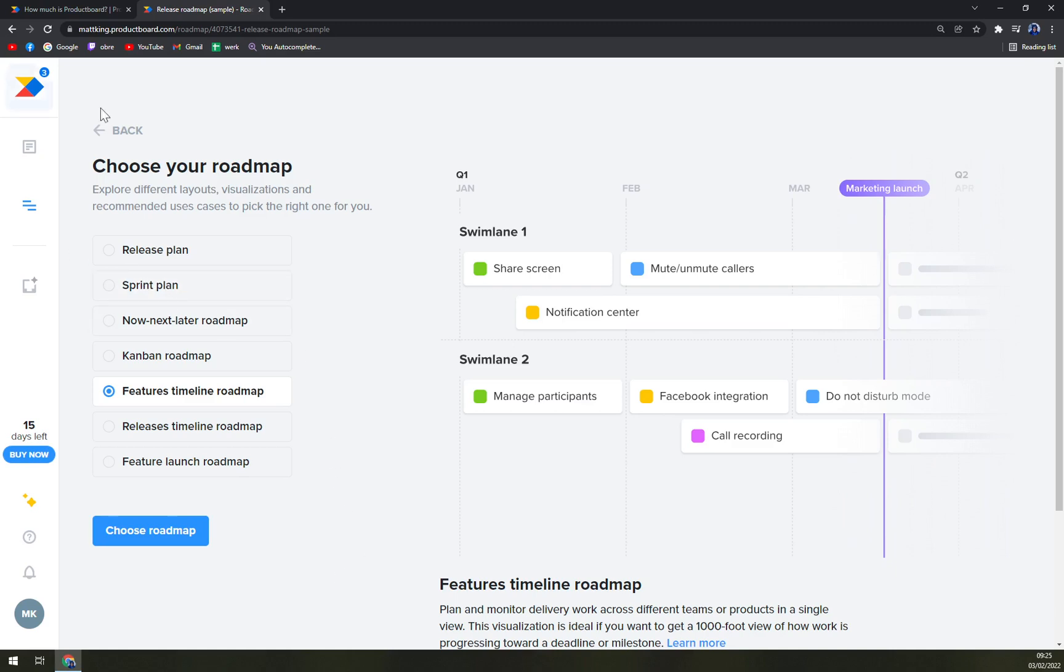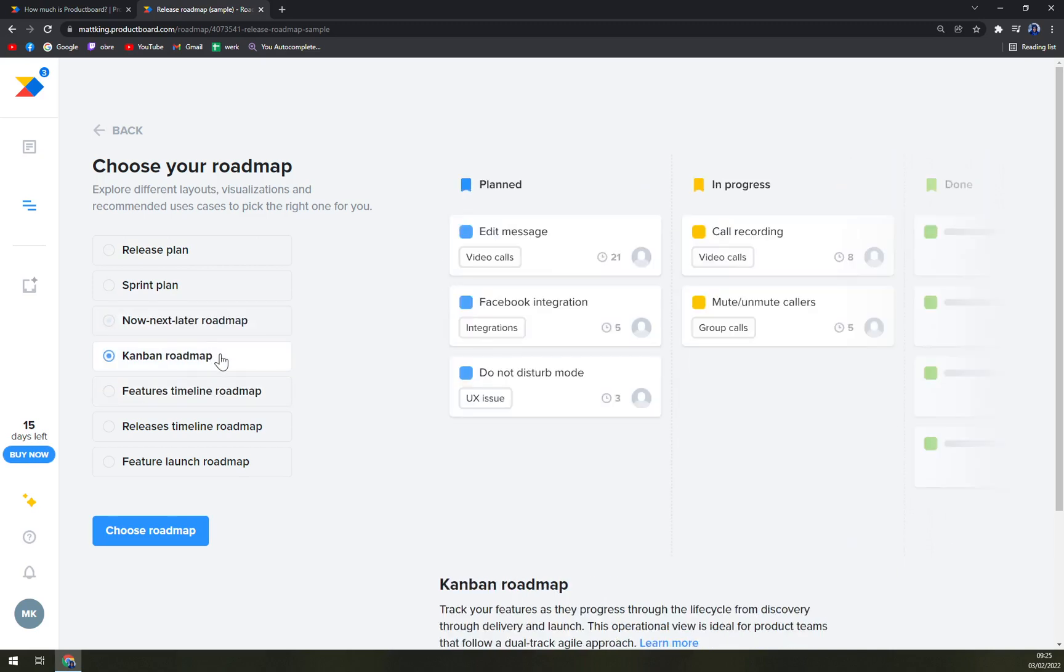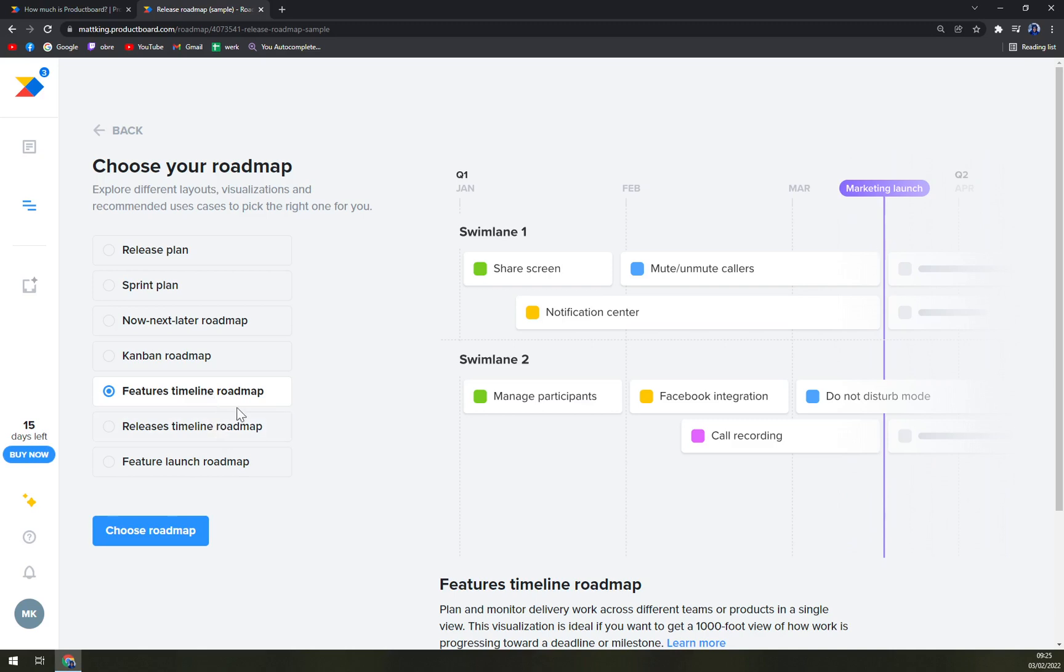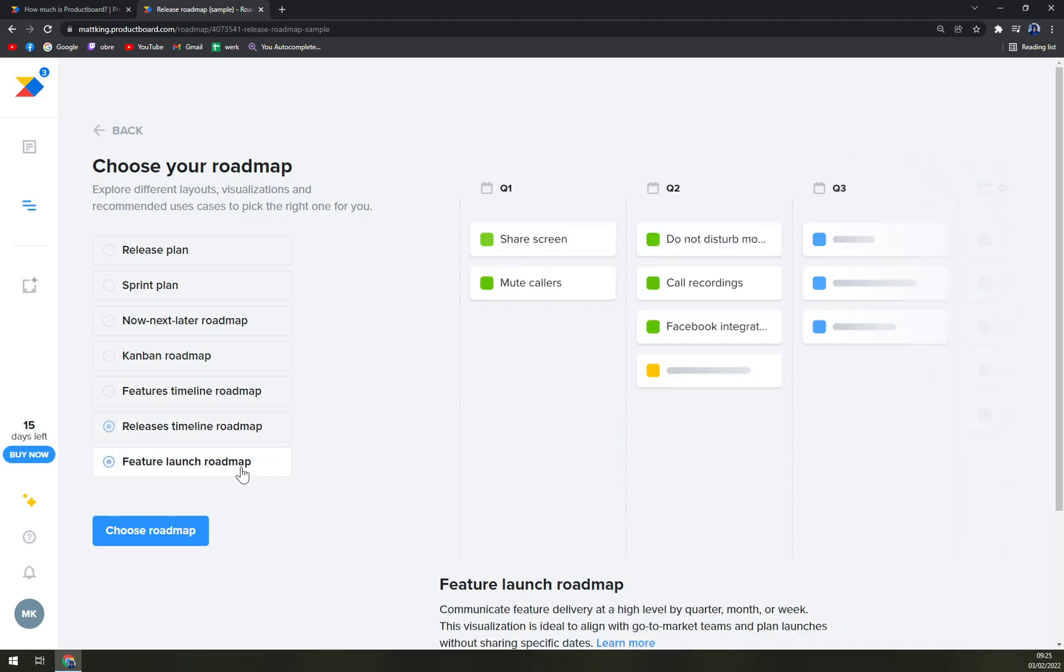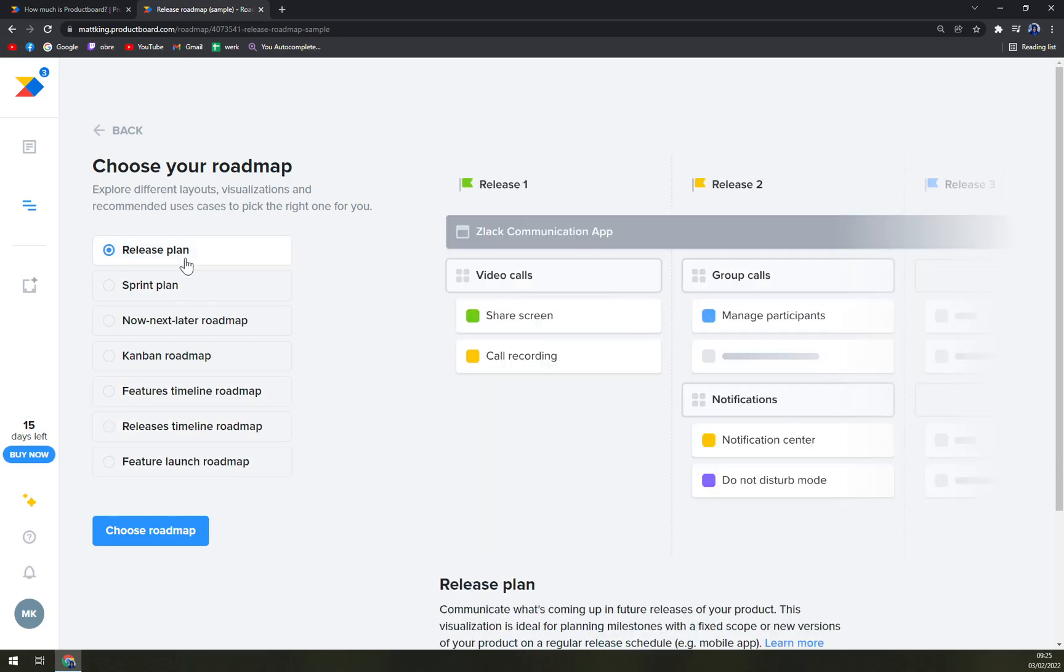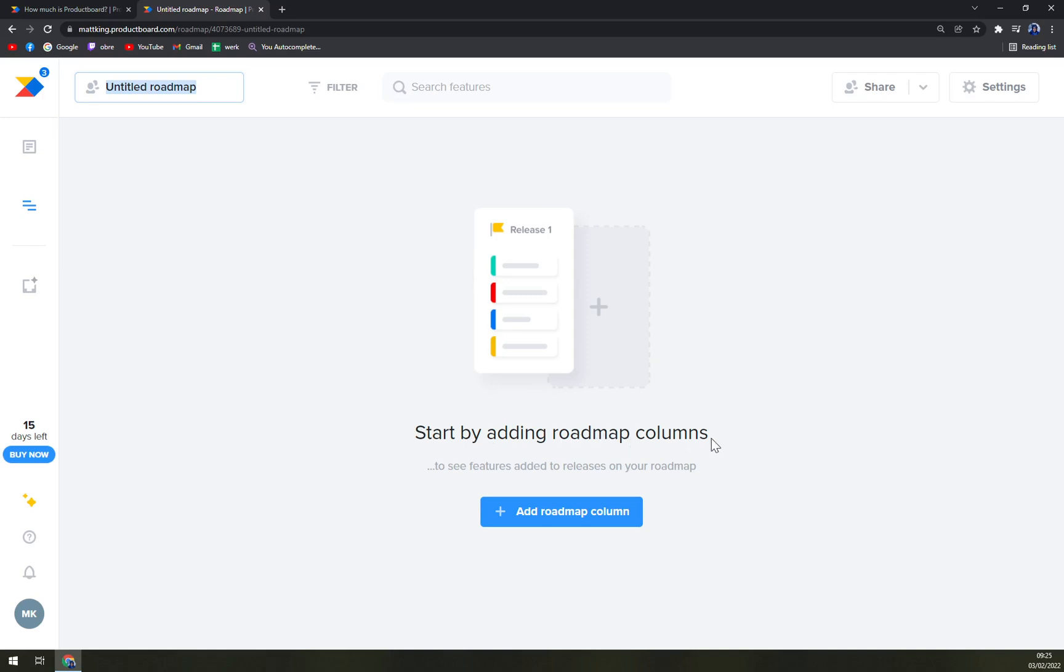Right now we can choose our roadmap, which goes by release plan, sprint plan, now next later roadmap, even can ban roadmap, features timeline roadmap, release timeline, or feature launch roadmap. Let's go with the release. And we just click on choose roadmap. Start by adding a roadmap columns. Straight away. I like this more than I like than I liked aha, because it's so intuitive.